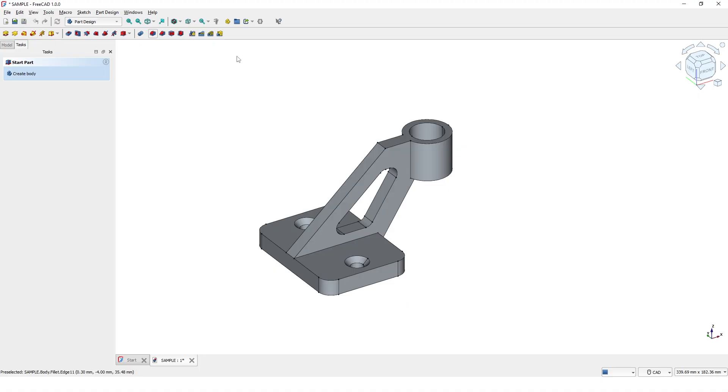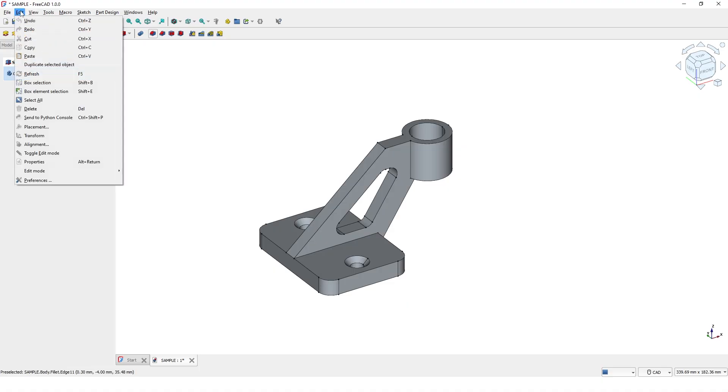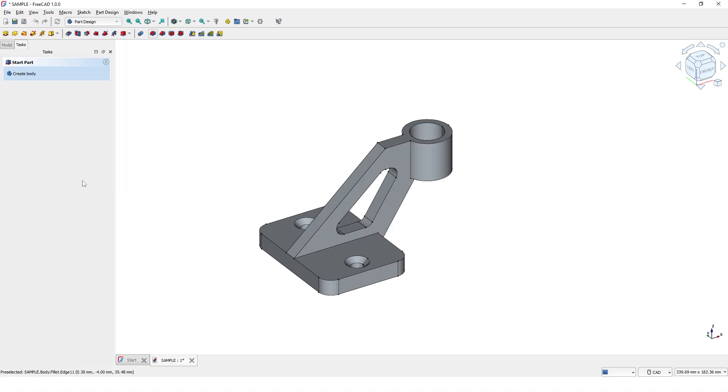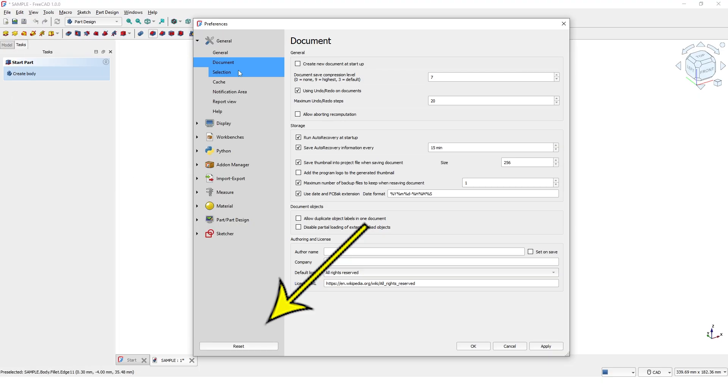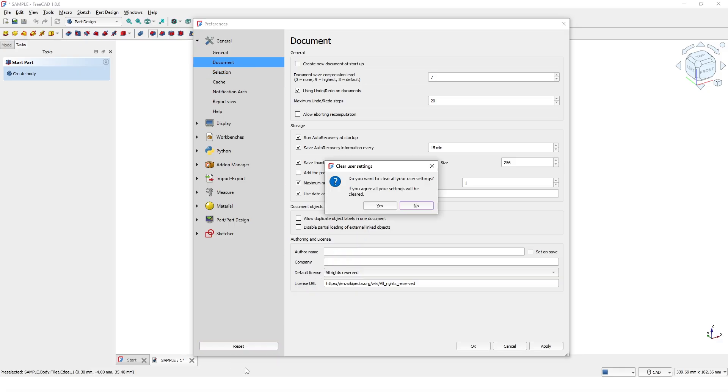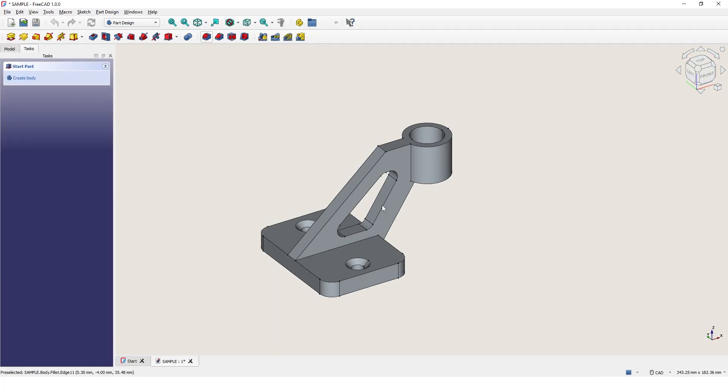To replace the toolbar section, go to Preferences and click on Reset, and then restart FreeCAD. Everything should return to normal.